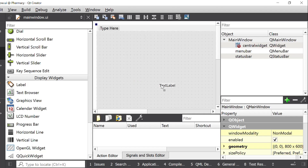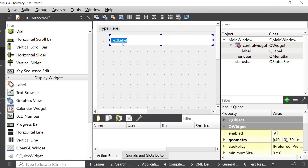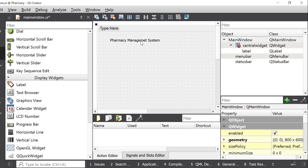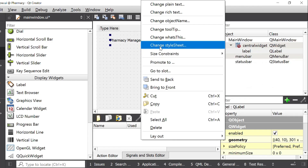First I will set a title for my project, so I will select a Label widget. I will increase its size including width, and then I will change the text value. Here I will enter Pharmacy Management. Now I want to change the styles for this title — I want to increase the font size, change the background color and font color. I will select the label, right-click, and choose Change Style Sheet.